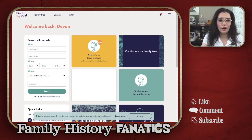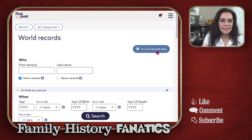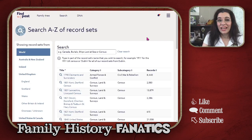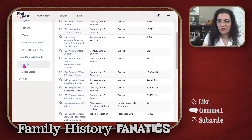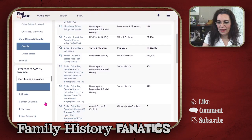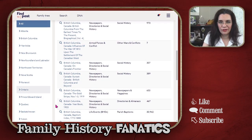Here we are on Find My Past. I'm going to go to Search and then go to A to Z Record Sets. The next thing I'm going to do is filter down to Canada, and then filter down to Ontario.